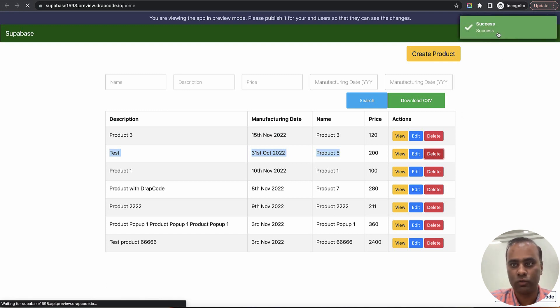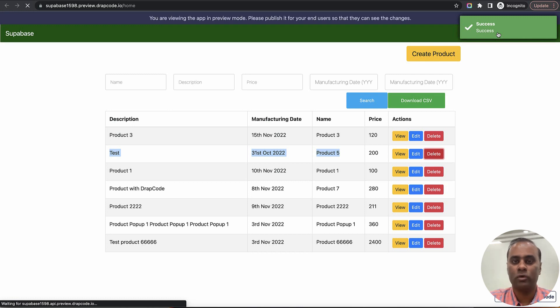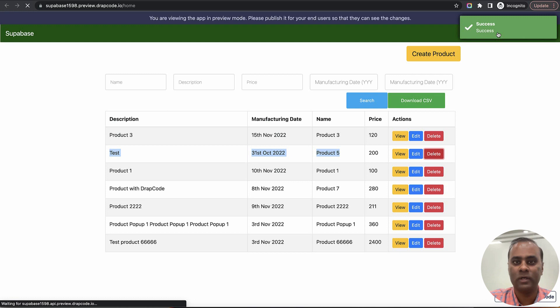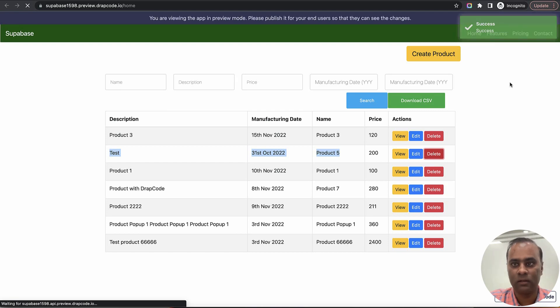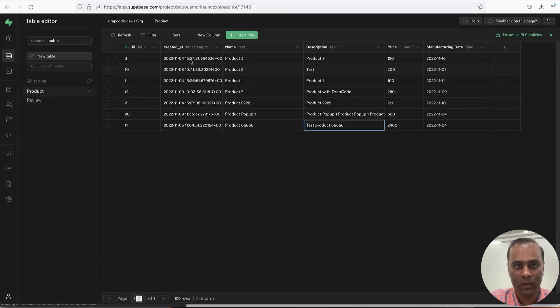It has made a call, shown the success message and redirected us to the list page. You can also put a confirmation pop-up whether you want to ask person whether they want to delete it or not, and on the basis of yes you can redirect. That is something which is available in event, we'll see in another video.